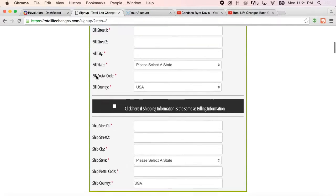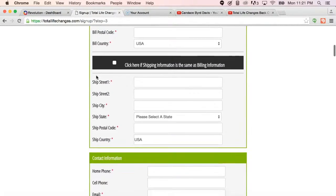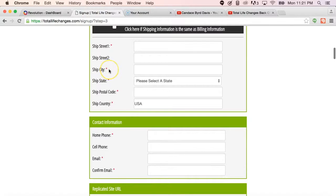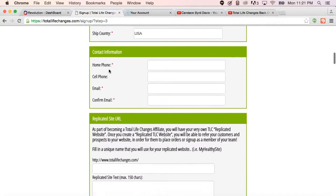But they will go ahead and fill out the entire application, ensuring that they have everything with a red asterisk completed.